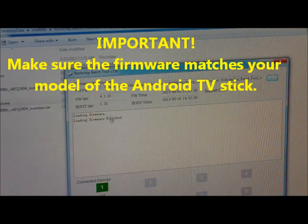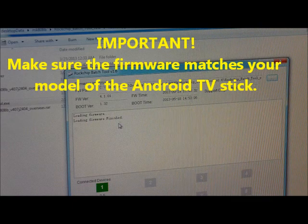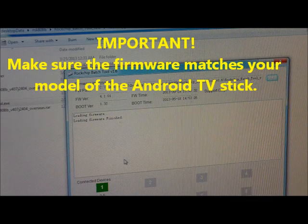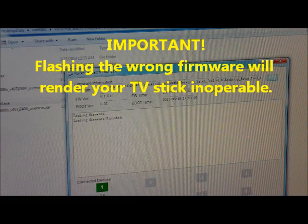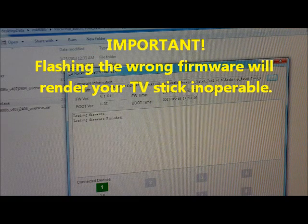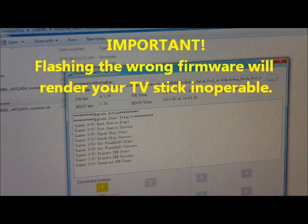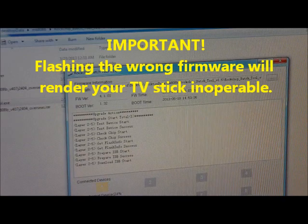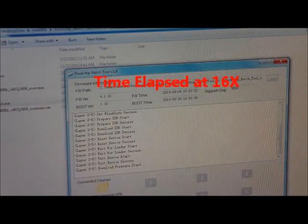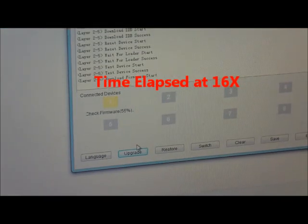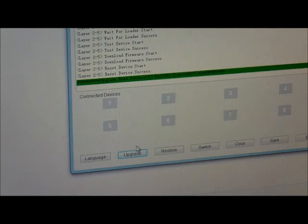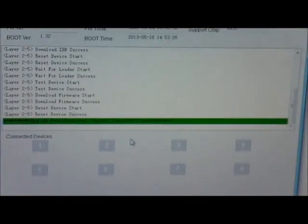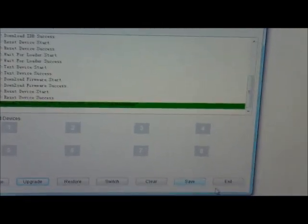It says loading firmware, loading firmware finished, and says that we have one connected device. We are ready to do it, so just click the upgrade. We wait, and finally it says that the upgrade is done. We just hit exit.